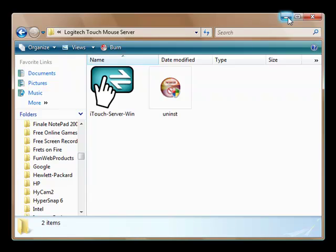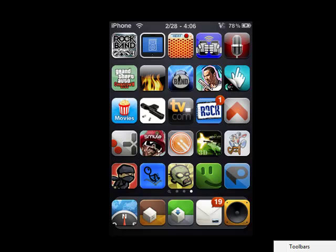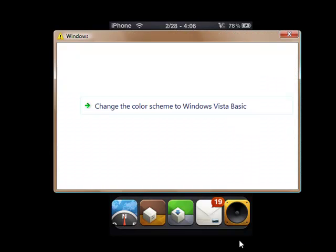And then you're going to want to click on the iTouch Server Win, iTouch hyphen server hyphen Win. Double click on that, open it up. It's an EXE file but it's invisible so you're not going to see anything. Then once you've got that open, if you don't know if it's running or not for any reason, just go ahead and click on Task Manager.